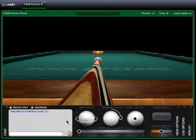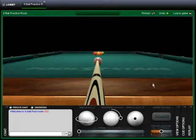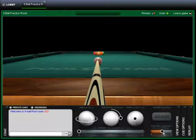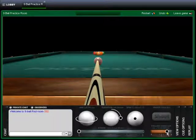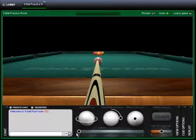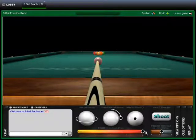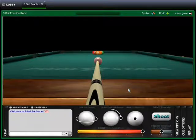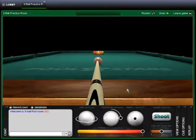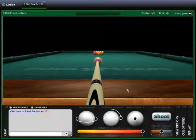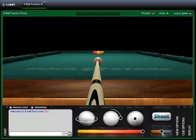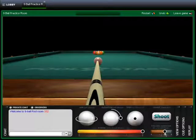A more advanced control is the follow through slider. This controls how much contact time, or follow through, the cue stick has on the ball. You can learn more about this feature's effects in some of our more advanced tutorial guides. Proper use of this feature is a must to master the jump shot.